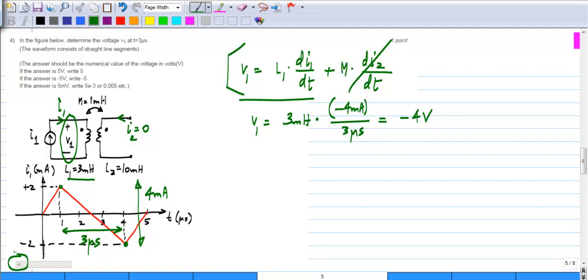In many cases you may get negative signs where there should not be. Please go back and check every step to make sure you have taken the correct signs for every voltage and current at every step.